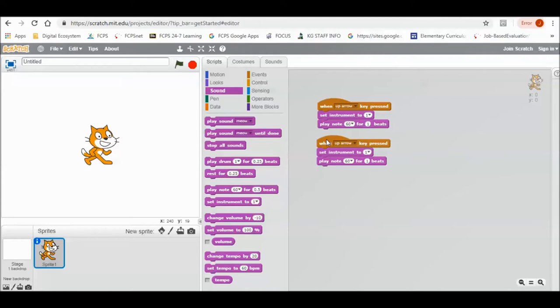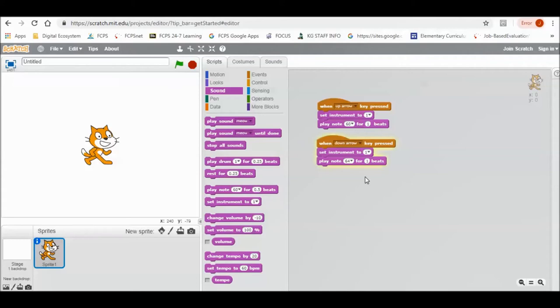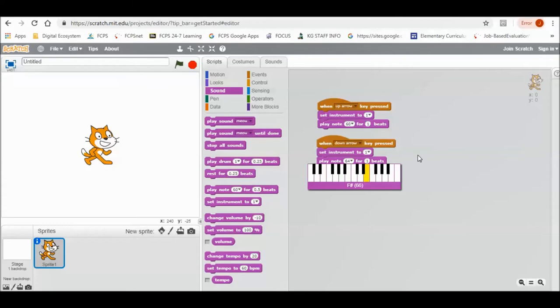I can move this down so it's not on top and change it. Instead of up arrow, down arrow. Instead of middle C, I can change it to E. So now when I press up arrow, I get that C note, and when I press down arrow, I get 64, which was E.